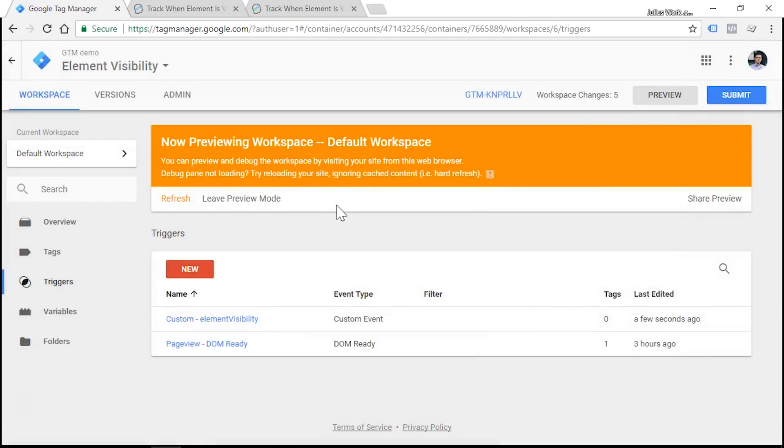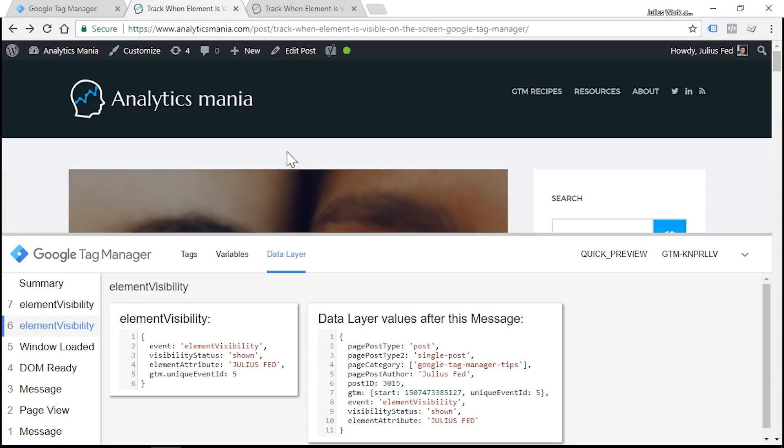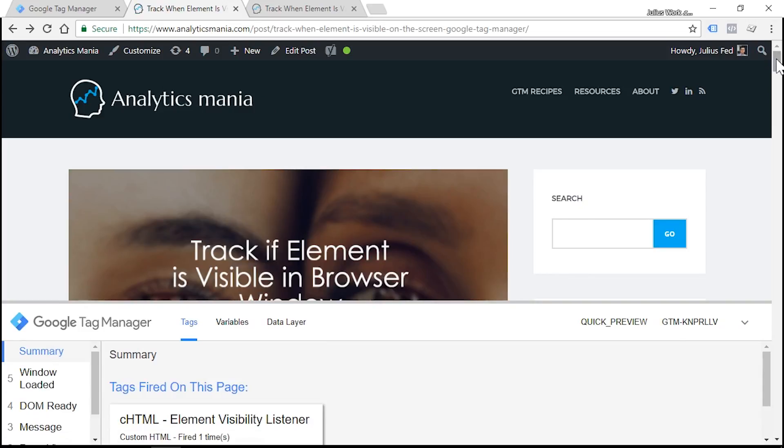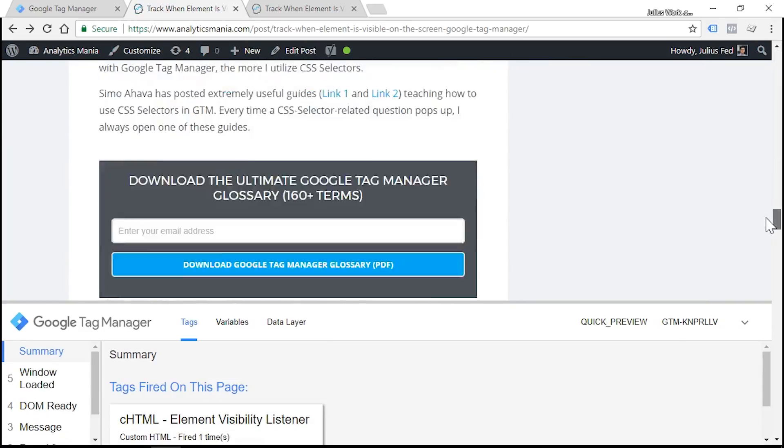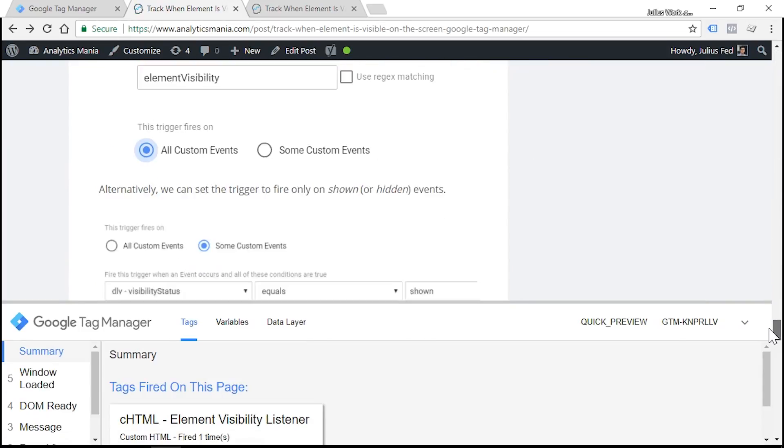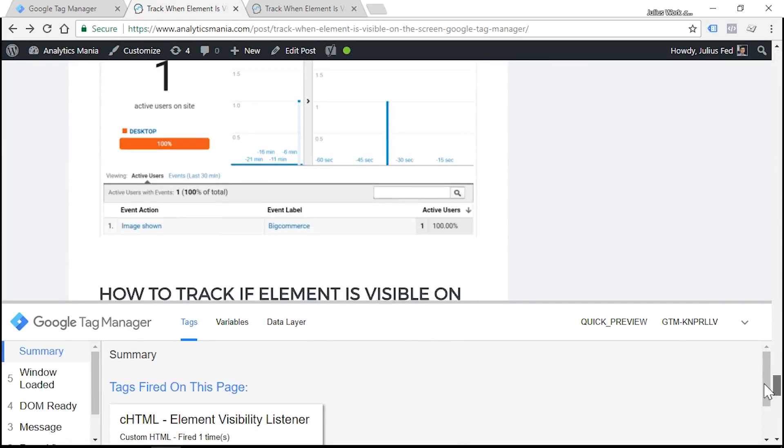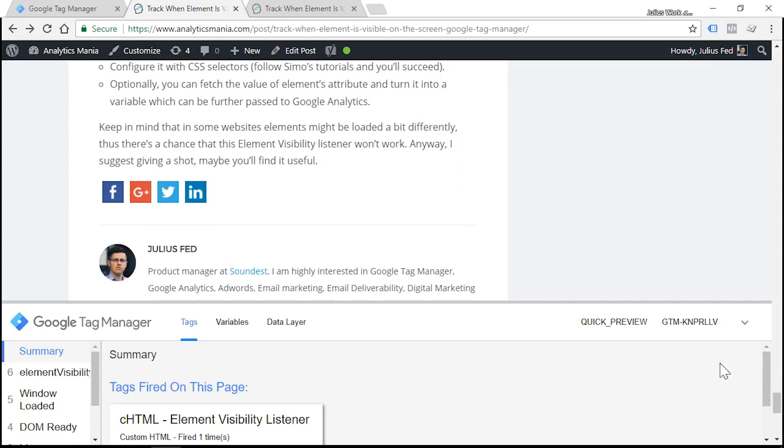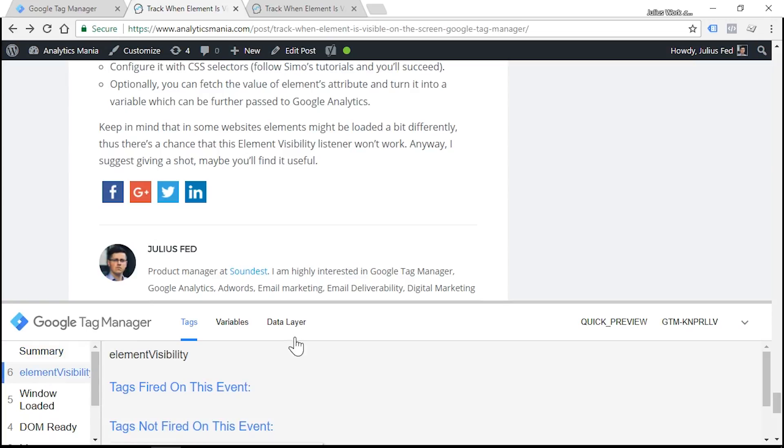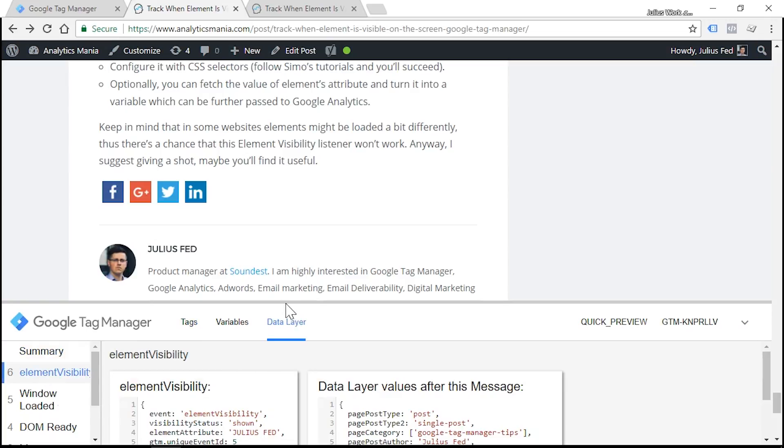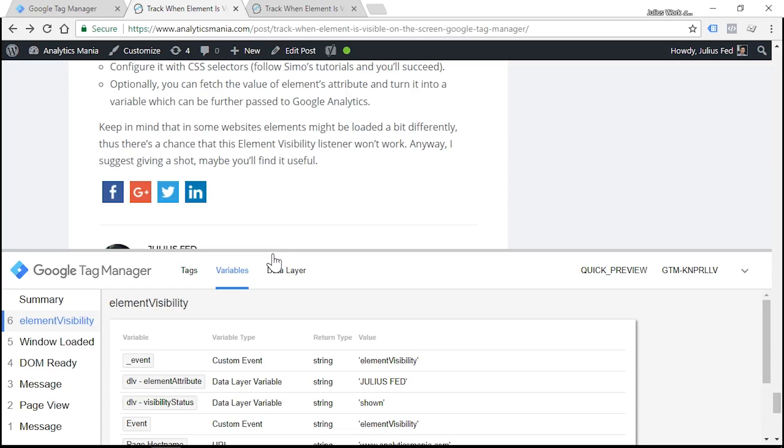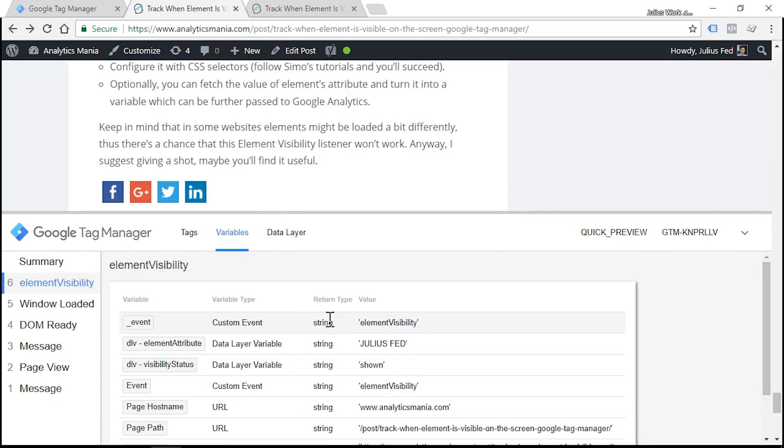Now what we need to do is to test our variables and see whether they are fetched correctly. So refresh the preview and debug mode, then head over to the website and refresh. Let's scroll down till the very end of our blog post until we see the author title. Yes, here it is. Let's click the element visibility event, go to data layer, and just double check whether all data points are displayed correctly. So everything works as expected.